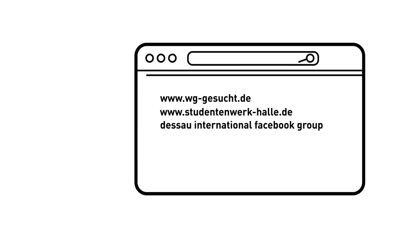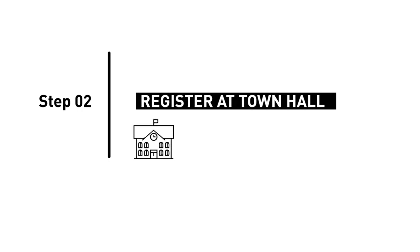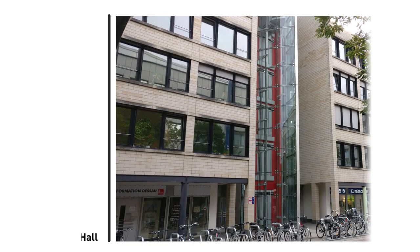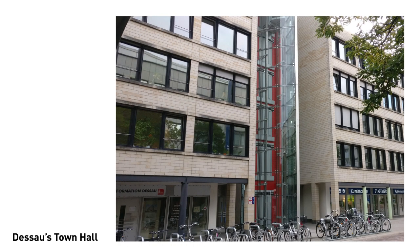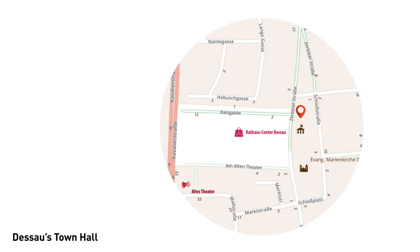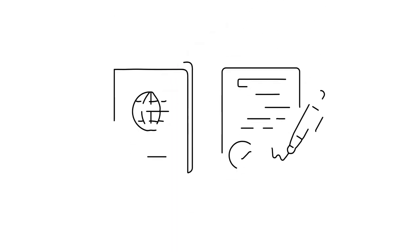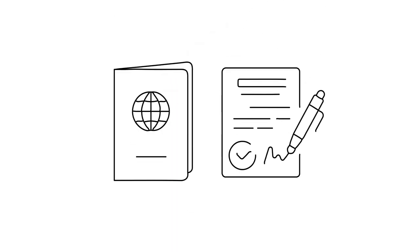Step 2: Register at Town Hall Dessau. You need to do the city registration at the Town Hall. It is located opposite to the Rathaus Center and you will need your passport and housing contract for the registration.